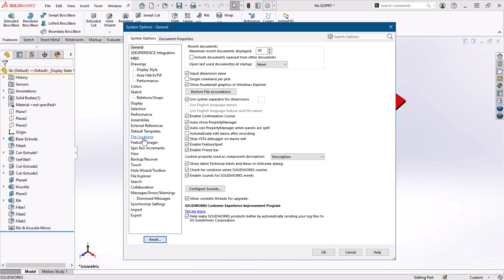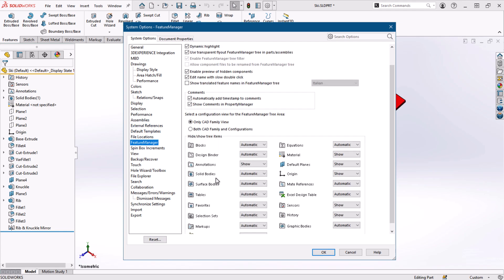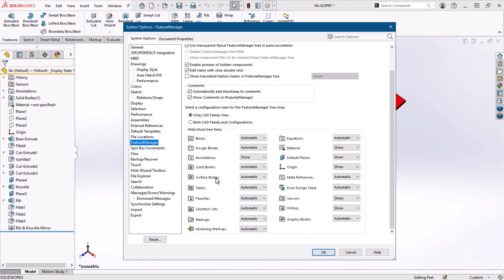Under Feature Manager, we can see many tree items that can be shown or hidden. I'll choose Show for the Design Binder and click OK.